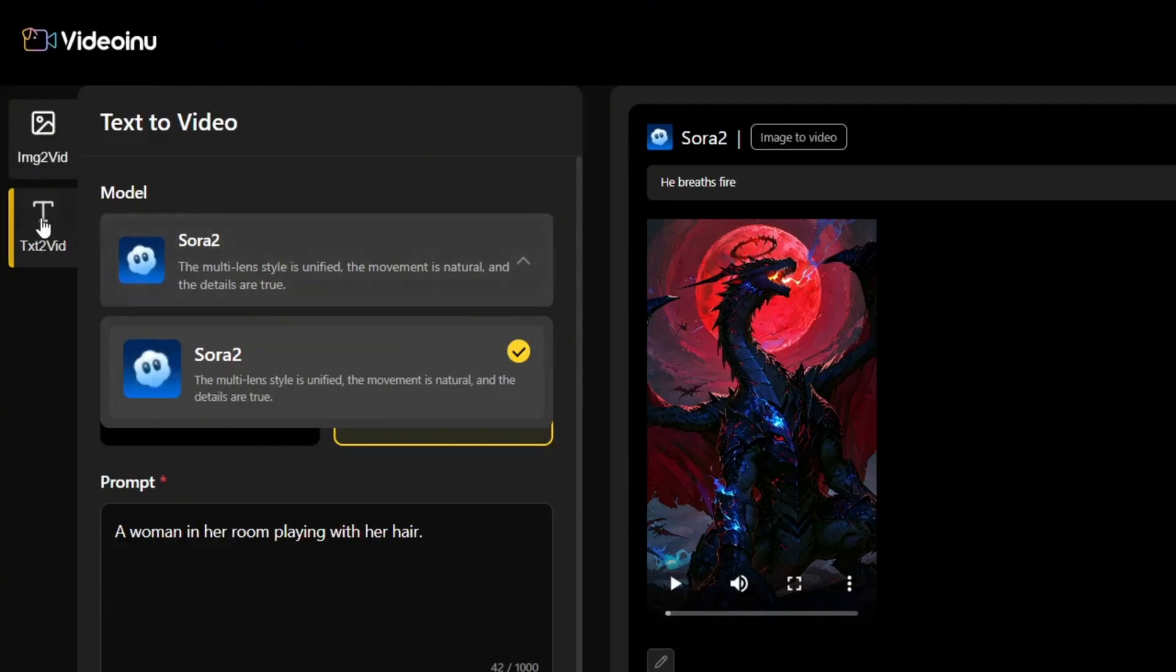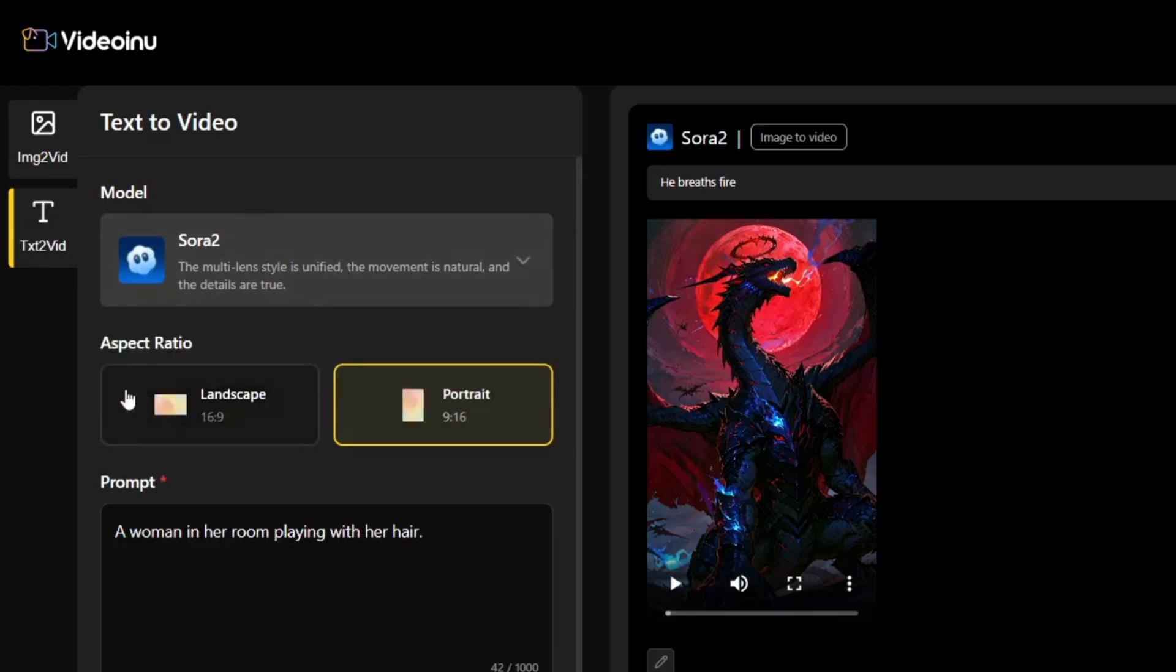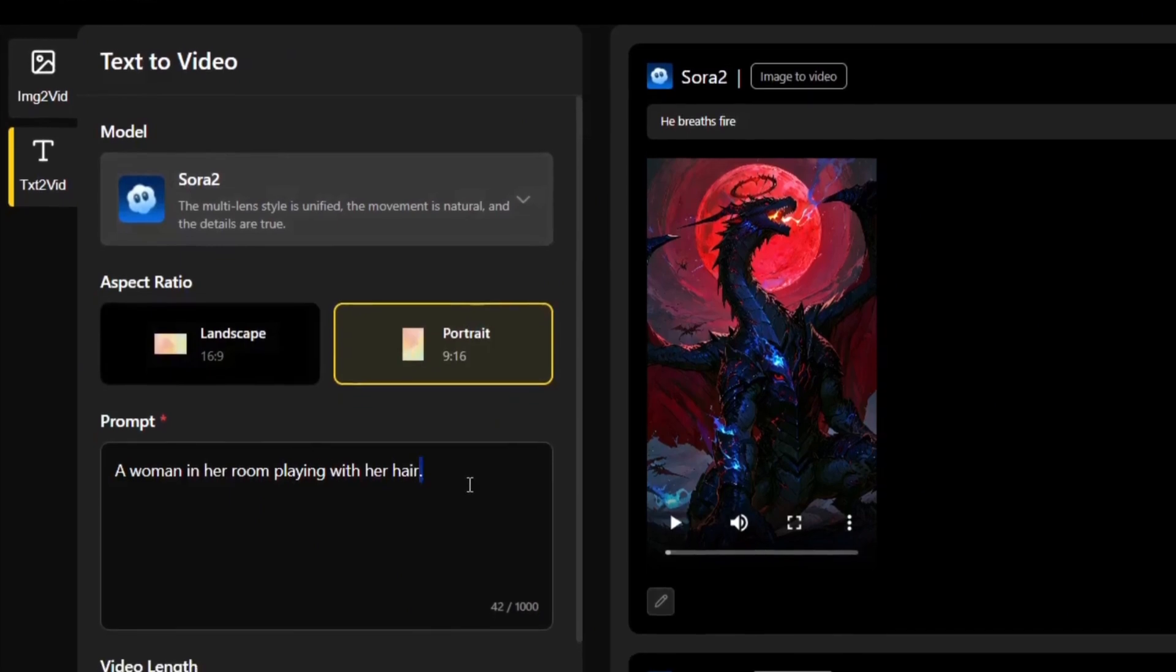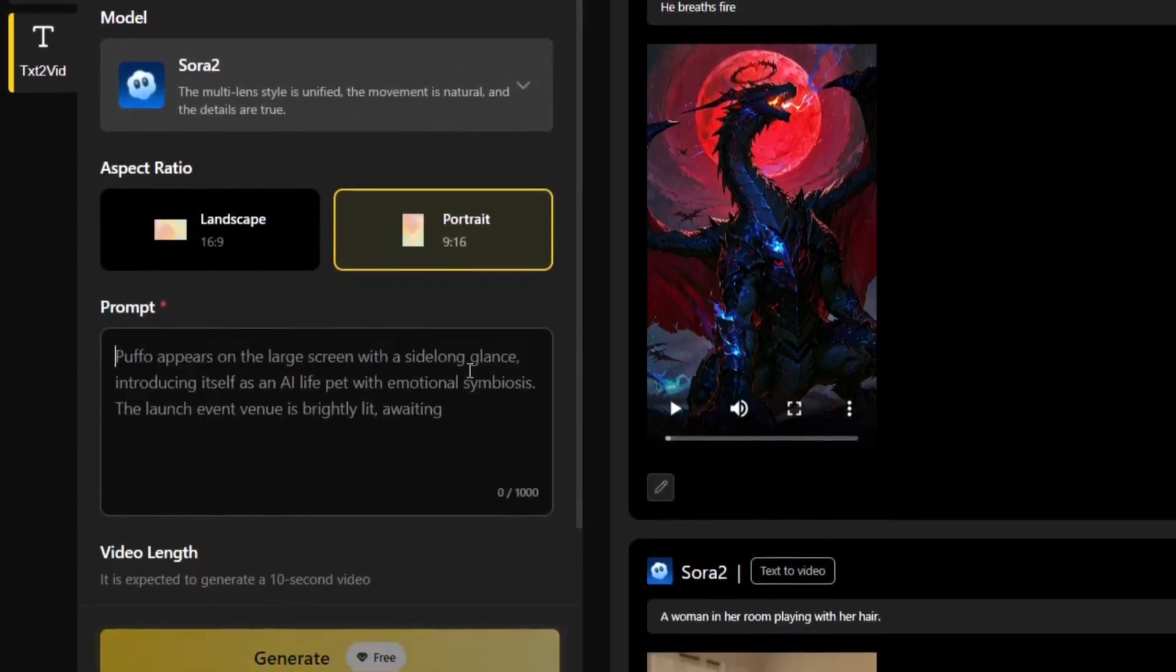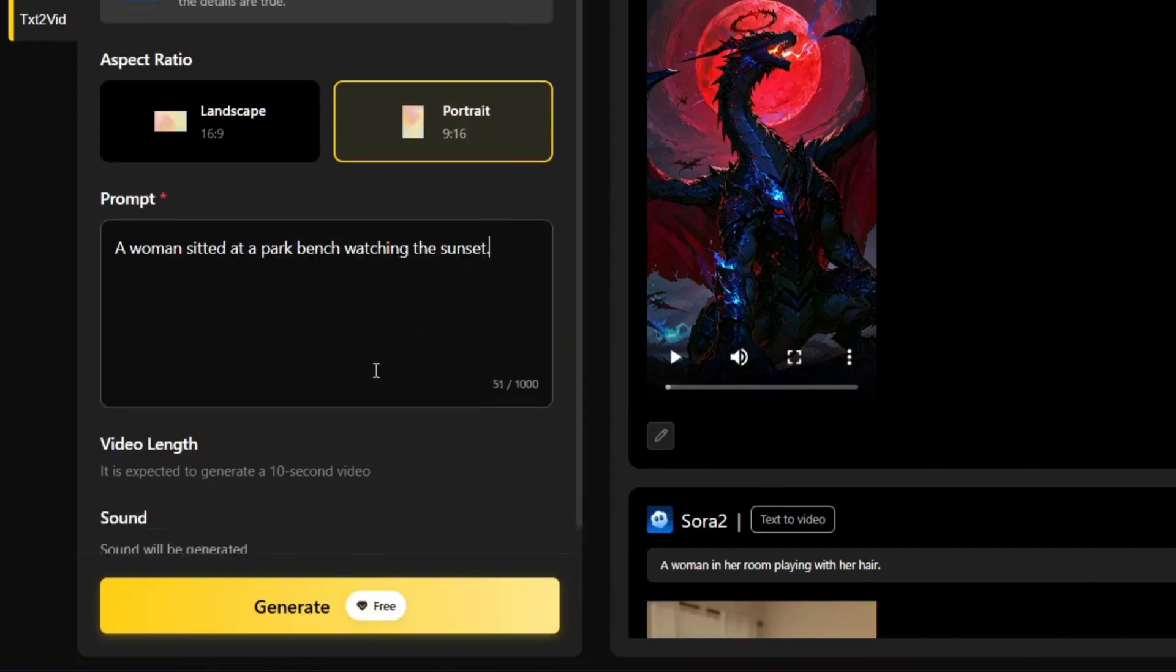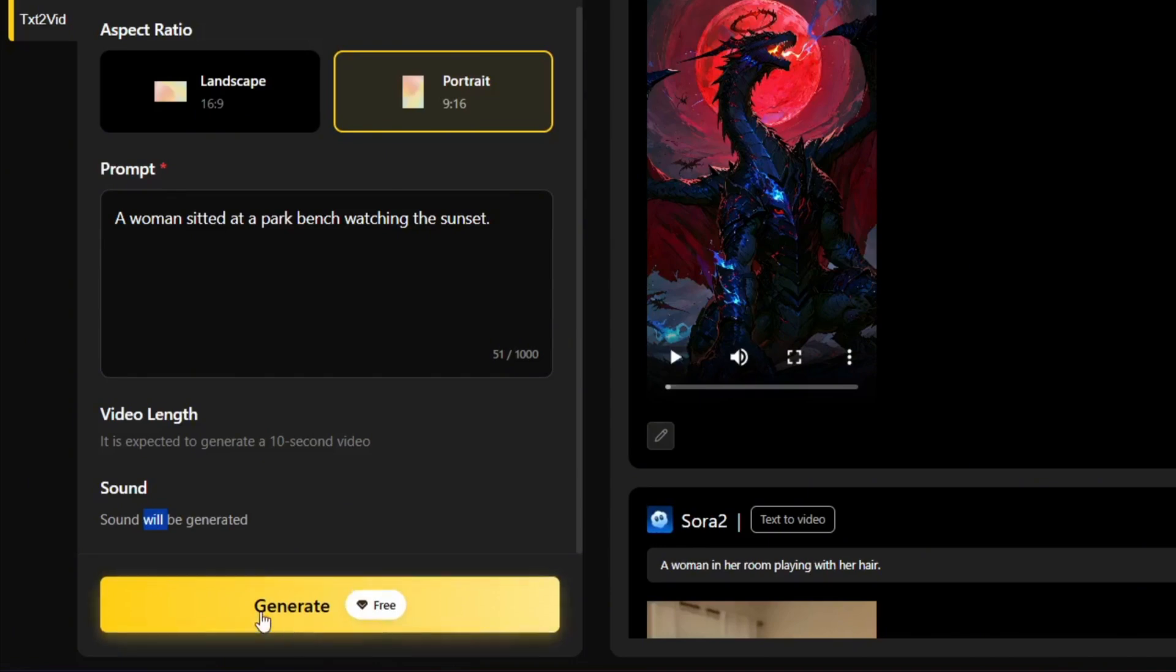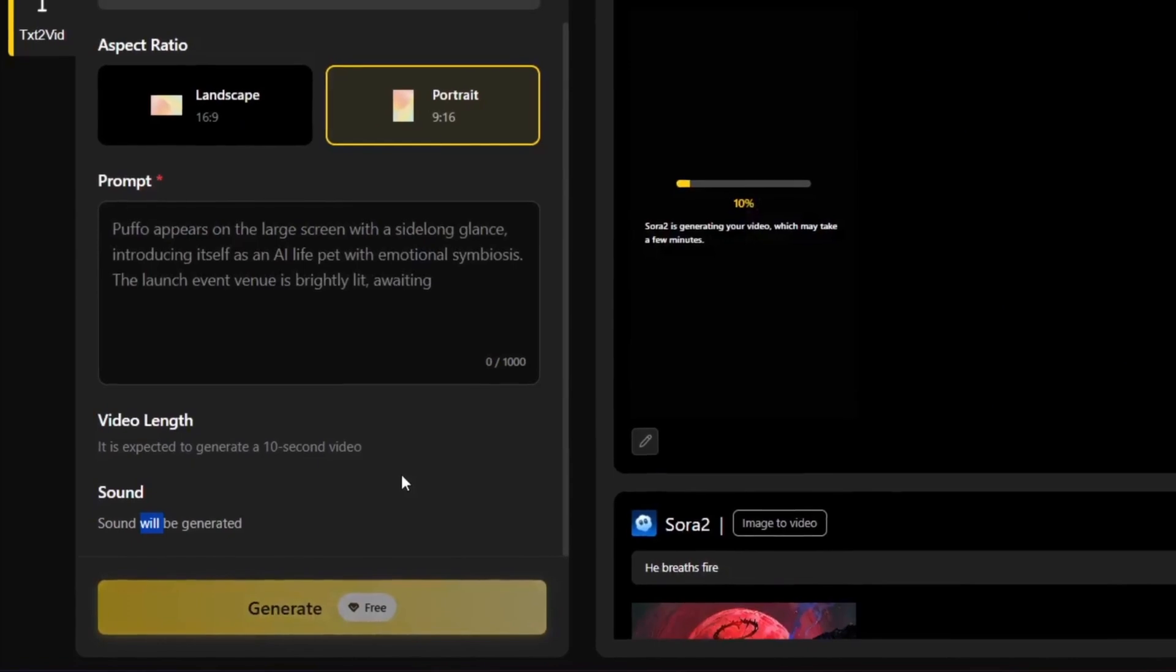First of all, we can try text to video. As you can see, for the model, we have Sora 2 over here. And then you can select your aspect ratio and simply put in a prompt, say something like this. As you can see, the video length is expected to be a 10 second long video, so it can go up to 10 seconds when you need it to. And sound will be generated with this. As you can see in the generation button, it is completely free. I mean, this is not CAP, it is completely free.